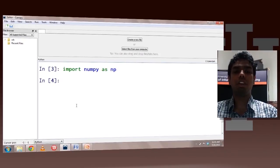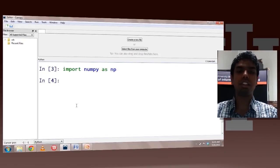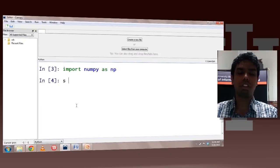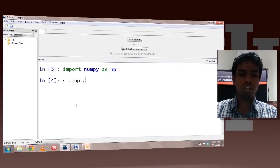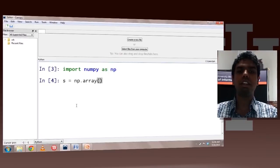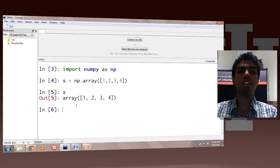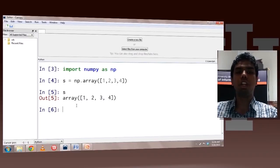An ndarray, or an n-dimensional array, is the basic data structure in NumPy which allows all the vectorized representation and all the cool stuff. So let's get started by creating an ndarray. The array method is used to create an ndarray — to this method, you would pass a list of elements. This would create an ndarray with four elements.